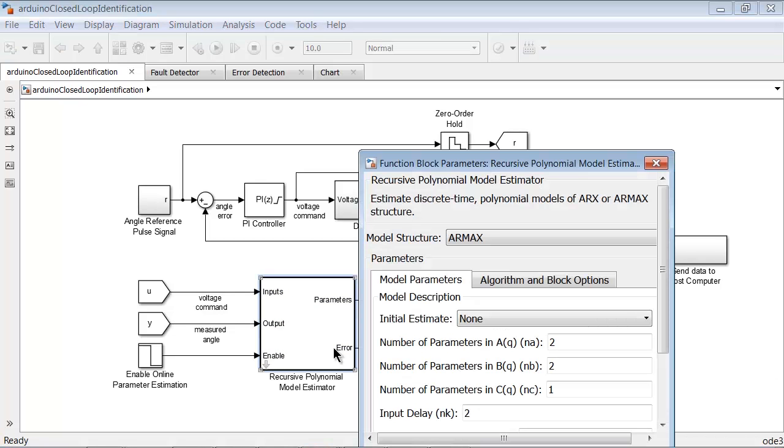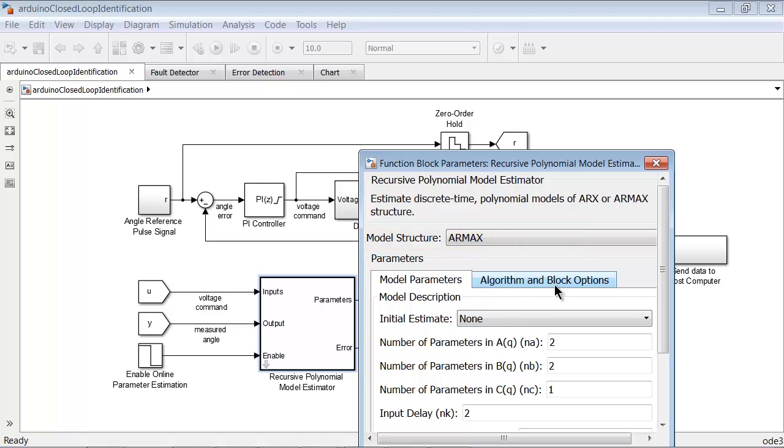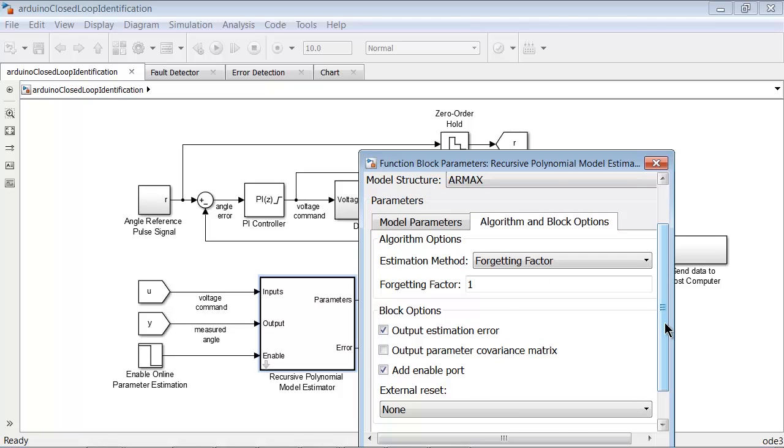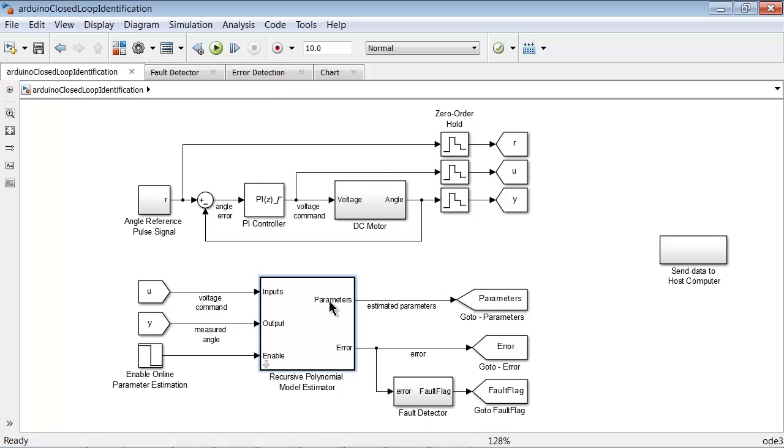We configured this block to estimate a polynomial model of the DC motor with an ARMAX structure, i.e. autoregressive moving average model with exogenous inputs. We also added the error port and the enable port by selecting the appropriate options in this block.